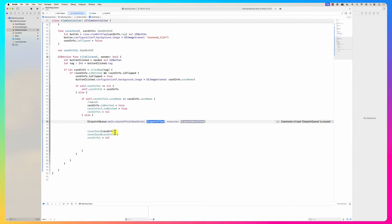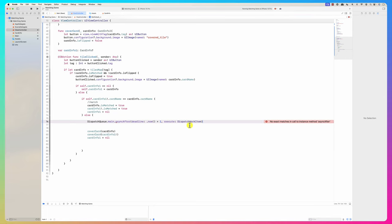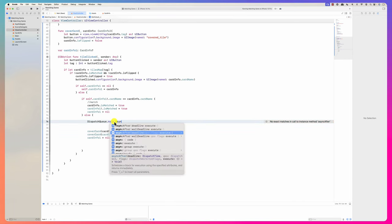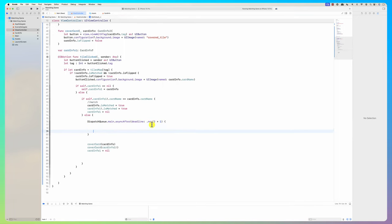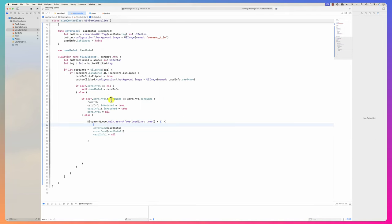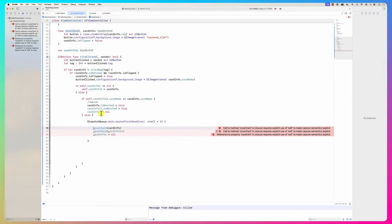I wrap all the tile click logic inside `if !isWaiting`. This blocks all clicks while the dispatch is pending. I can also add the same `if !waiting` check to the reset game button so you can't reset while the dispatcher is running.